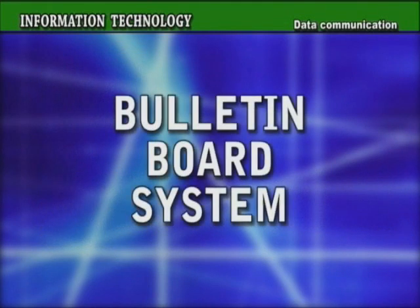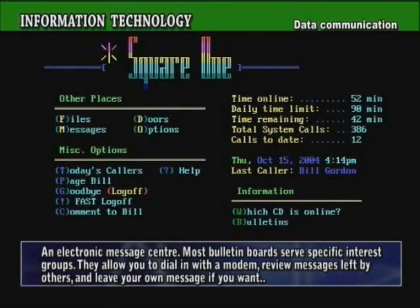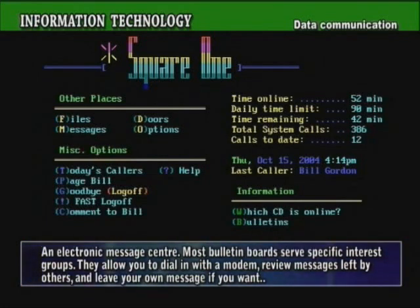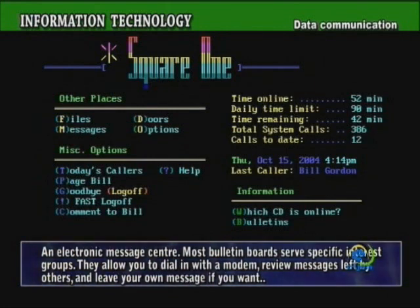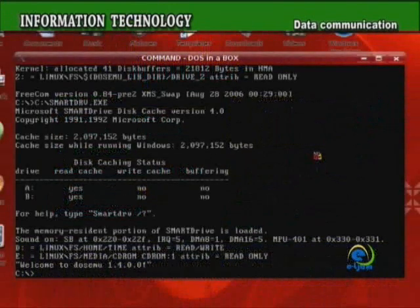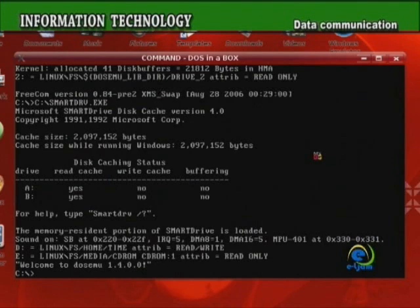Bulletin Board System. An electronic message center. Most bulletin boards serve specific interest groups. They allow you to dial in with a modem, review messages left by others, and leave your own message if you want. Bulletin boards are a particularly good place to find free or inexpensive software products.